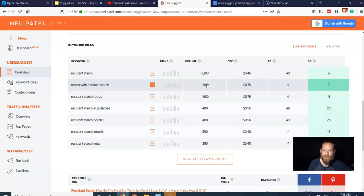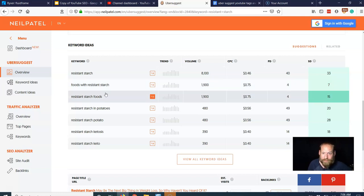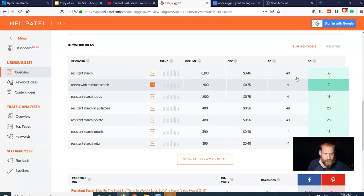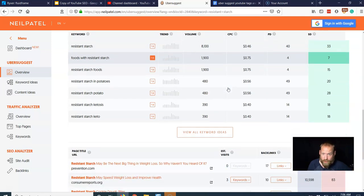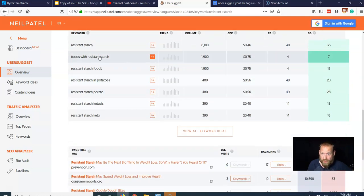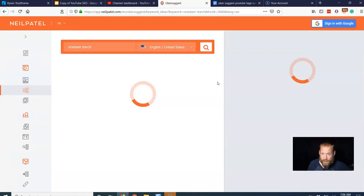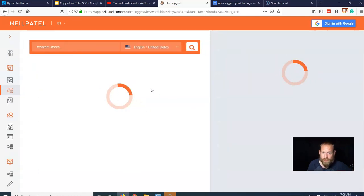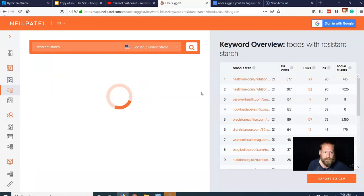So we got a few keyword options whenever you're YouTubing. But this is cool. We've got foods with resistant starch, seven. So what do we do about tags? We're going to say I'm going to make my video on foods with resistant starch.